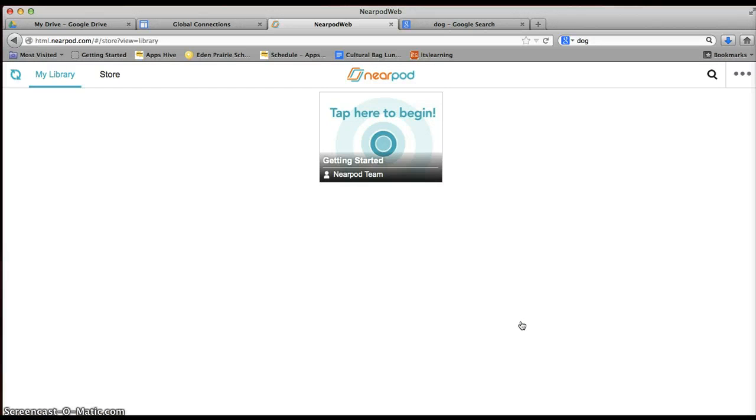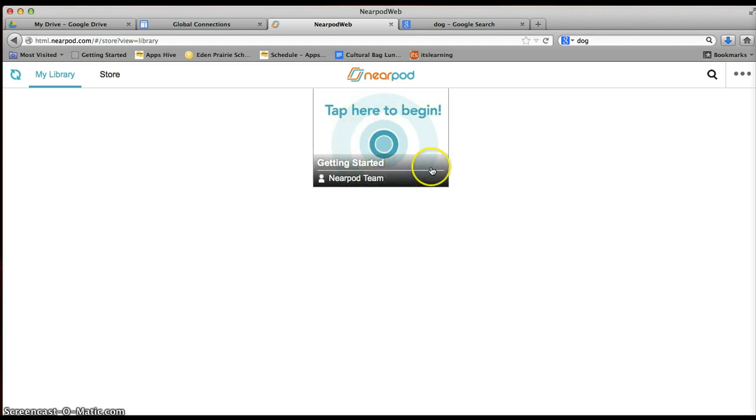Okay. Now the first screen that it will bring you to is Getting Started. If you want to learn the ins and outs of Nearpod, you're going to want to go ahead and tap here and begin and watch this little slide show.